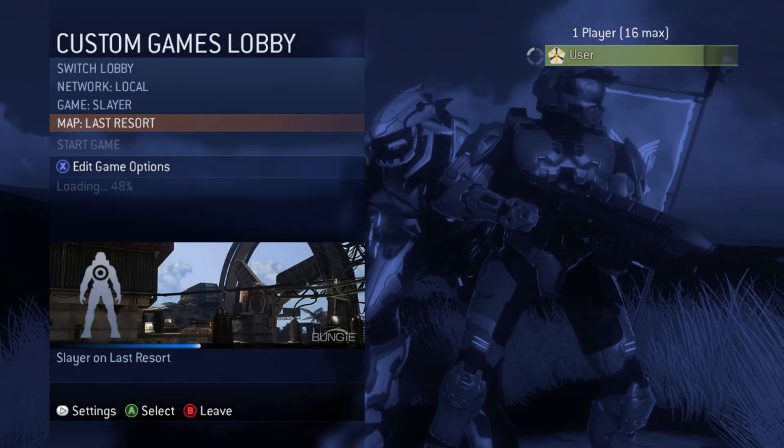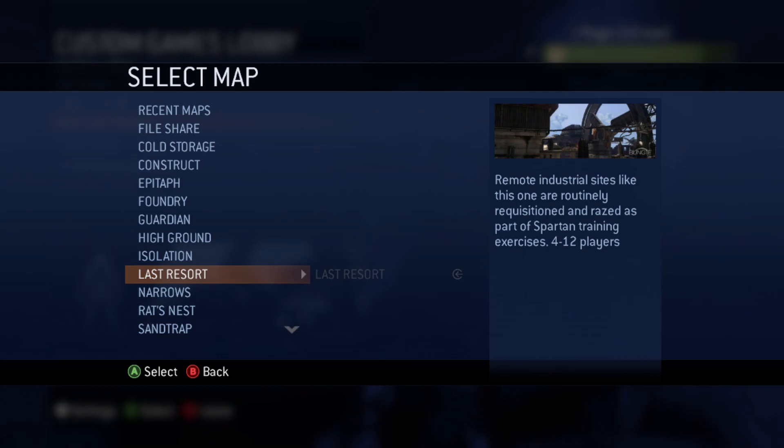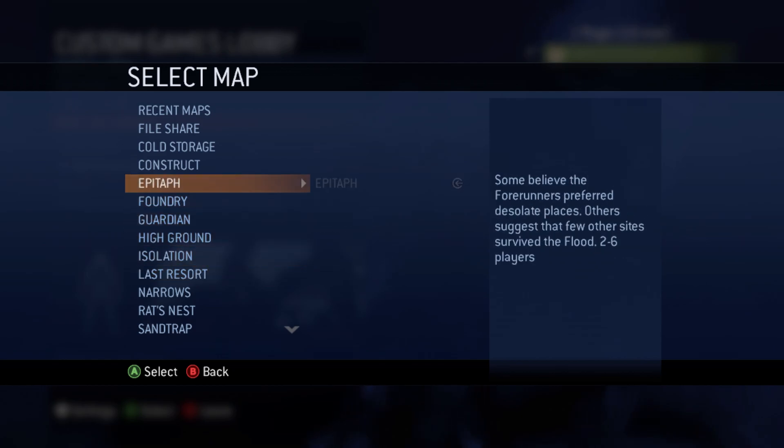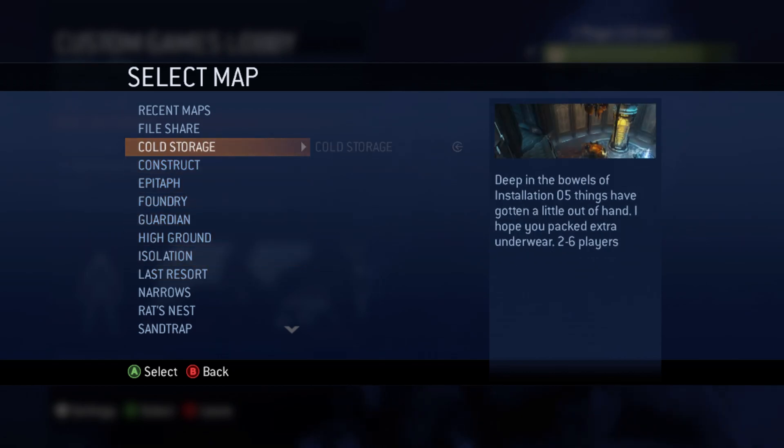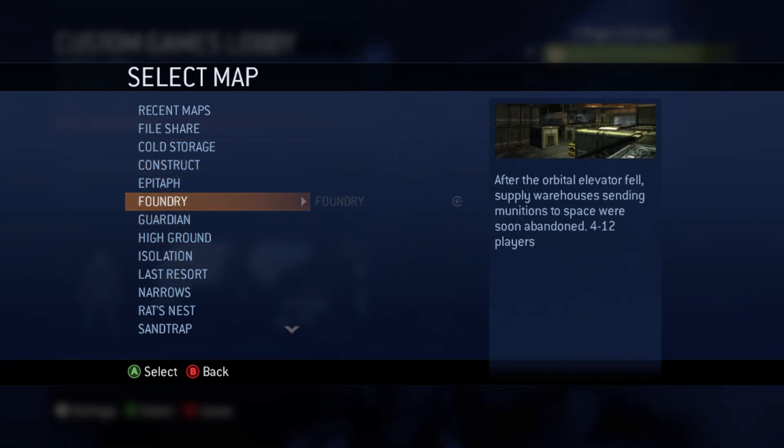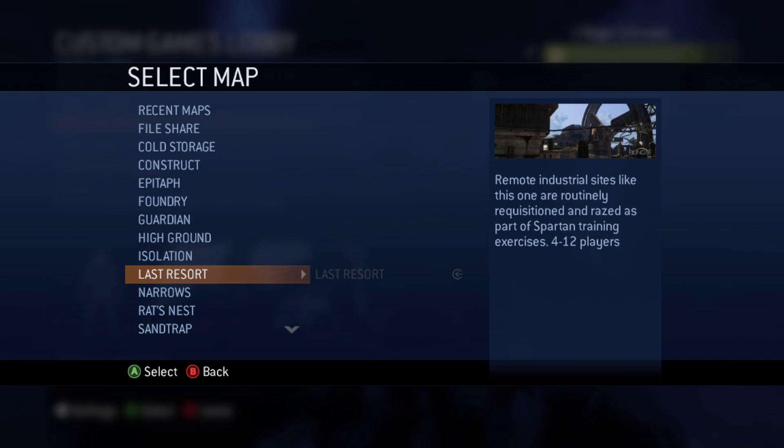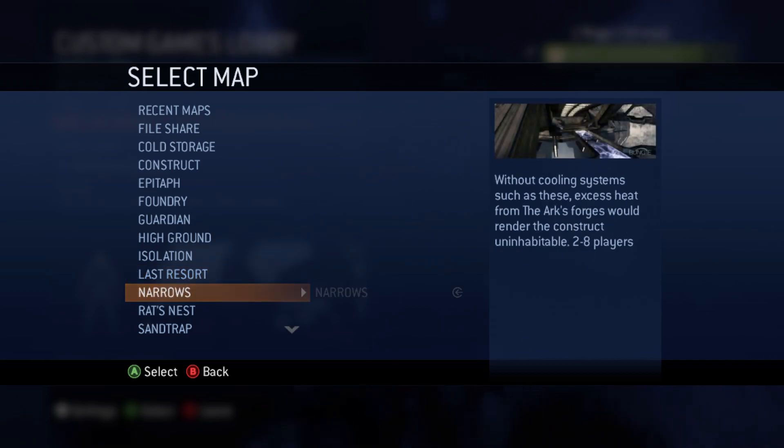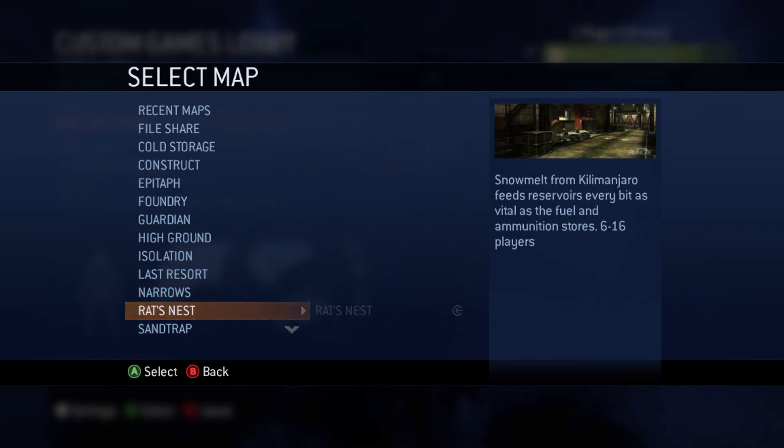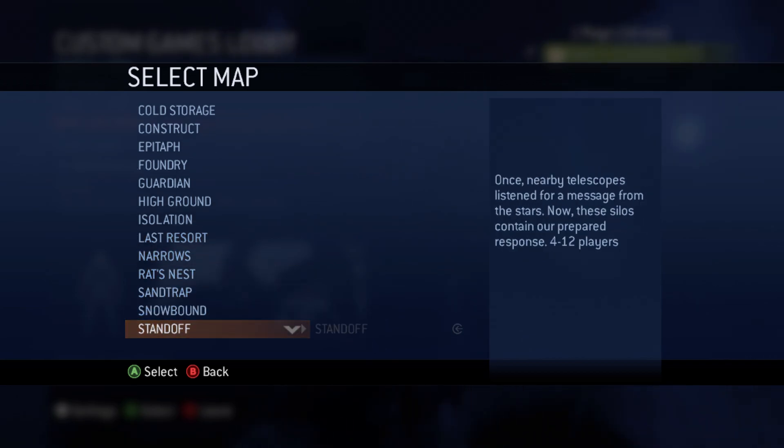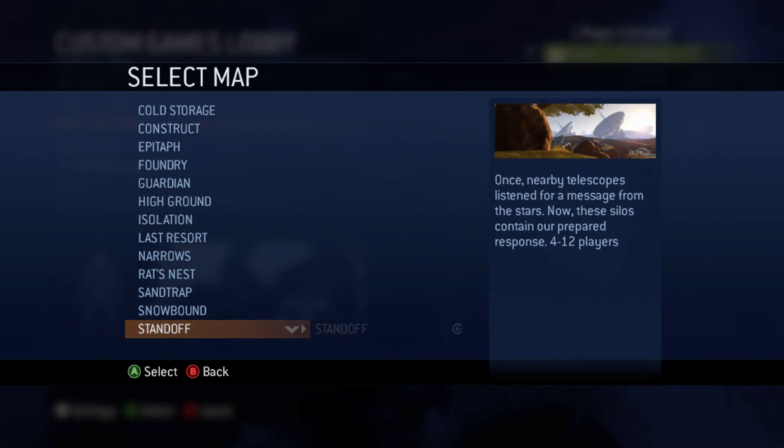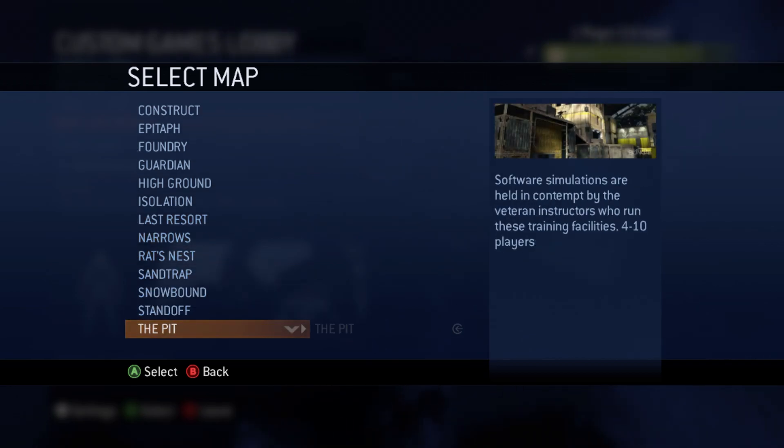Anyway, map list. So we can see cold storage, foundry, what was it, rat's nest, and then standoff are all loaded up for the DLC.